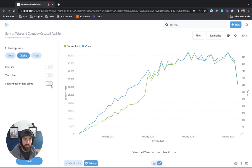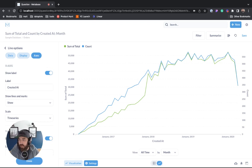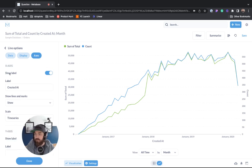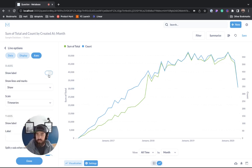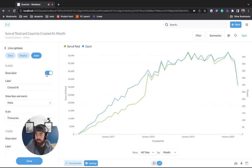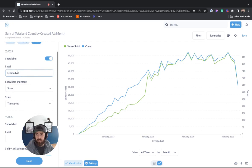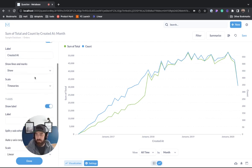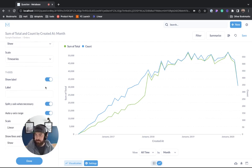You can toggle any of those on and then if we go to the axes you can see for the x-axis we can shut it off, we can turn it on, we can rename it. Same for the y.